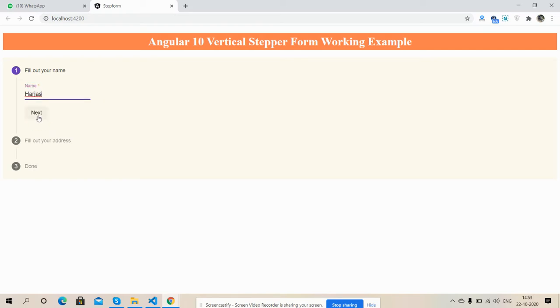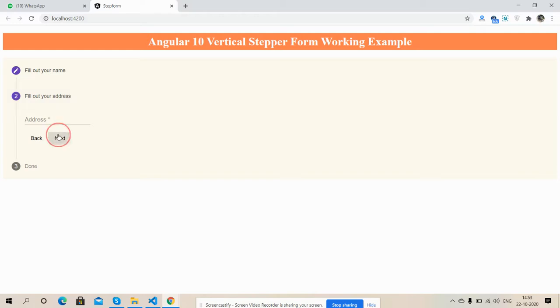I'll just press next. See friends, now again I'll press next button. Validation activated.